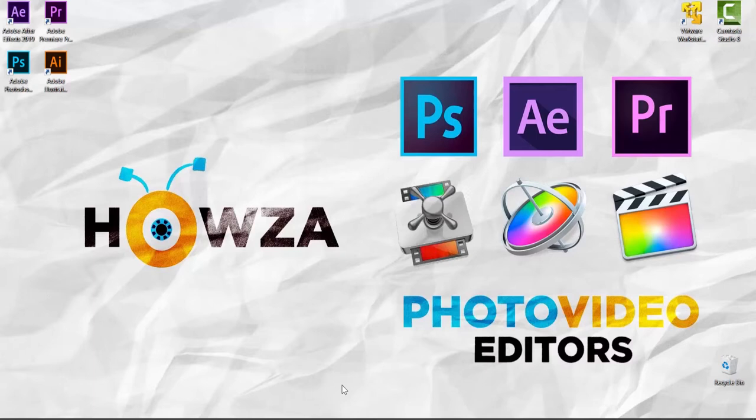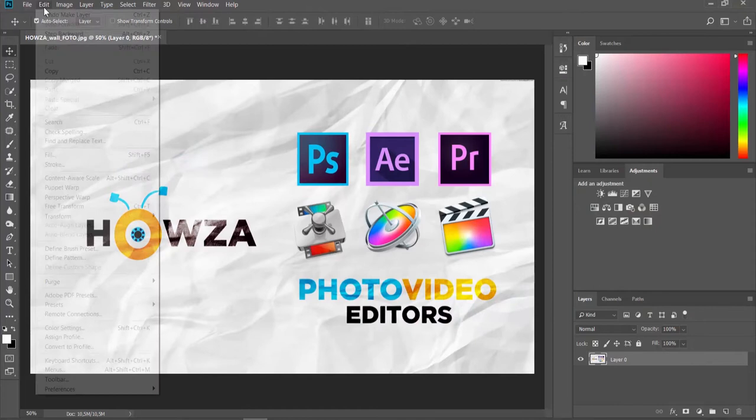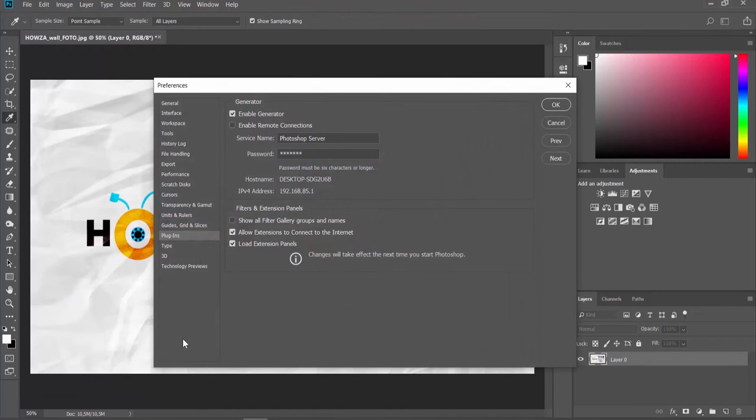Open Photoshop App. Click on Edit at the top menu bar. Choose Preferences Plugins from the list. Check Show All Filter Gallery Groups and Names to enable the option. Click OK.